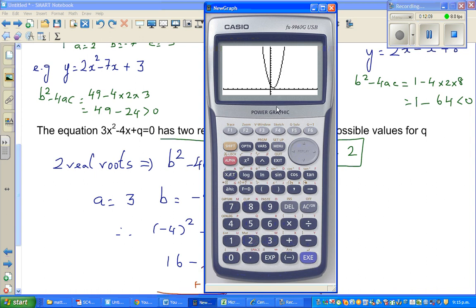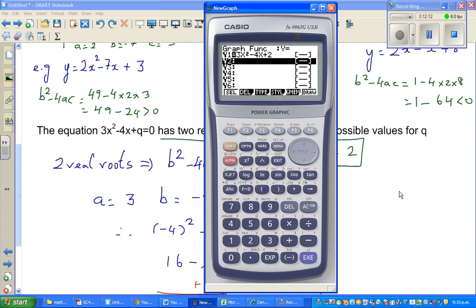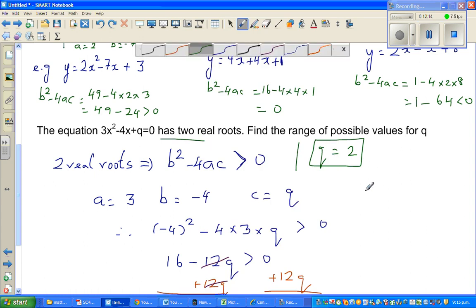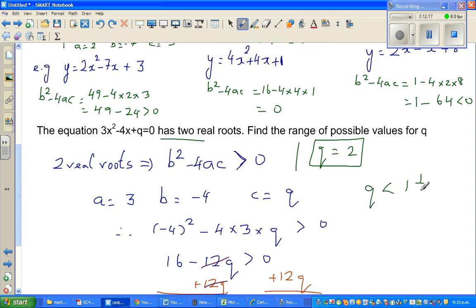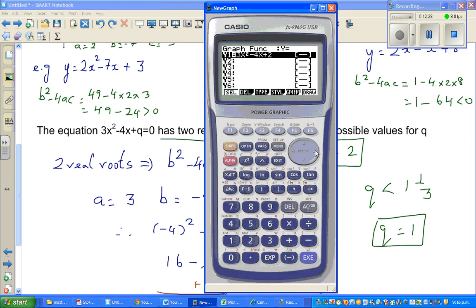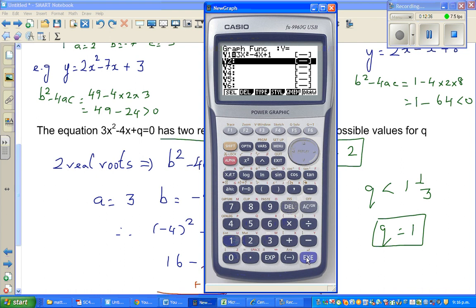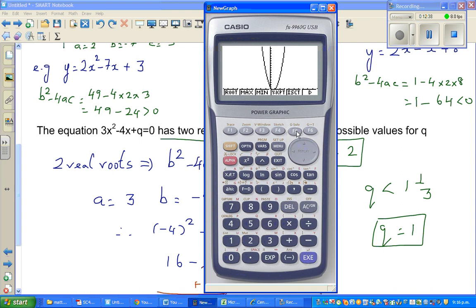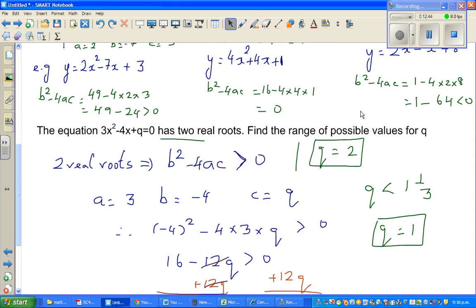Now let's check the positive case with q = 1, which is less than 1 and 1/3. Replacing 2 with 1 and using 'solve root,' we get two roots. This confirms that when q < 4/3, the equation has two real roots.